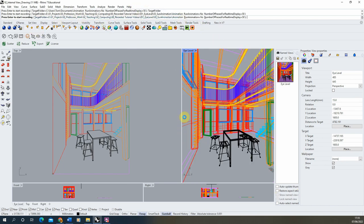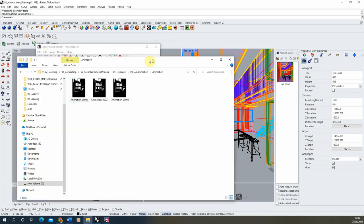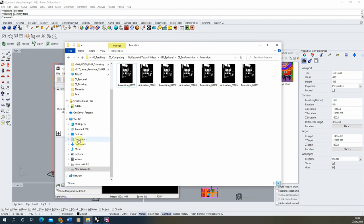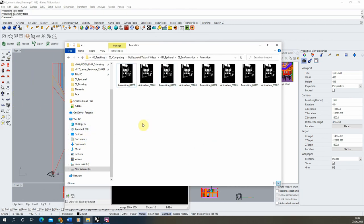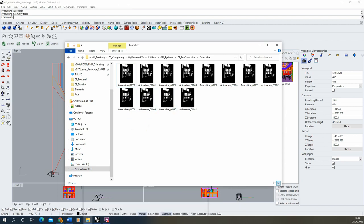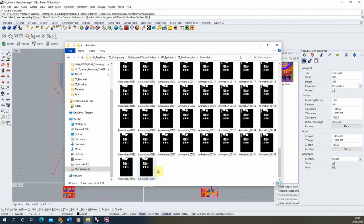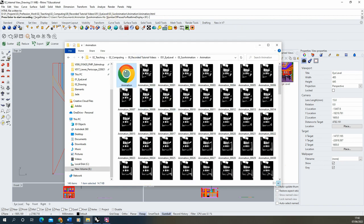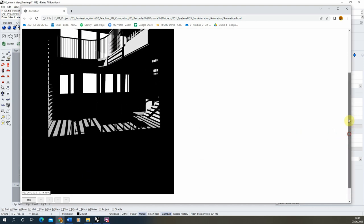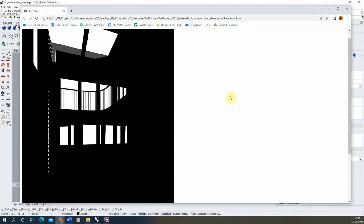Hit enter and it will start rendering out the frames of animation, saving them automatically. You can open the folder to see the frames being saved as they render. The animation has now completely rendered out — 144 frames in total. You can double-click to get a preview of the animation and see how smooth it looks depending on the number of frames rendered.